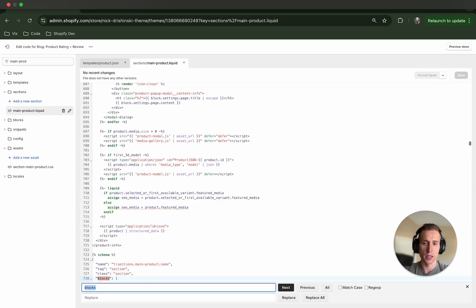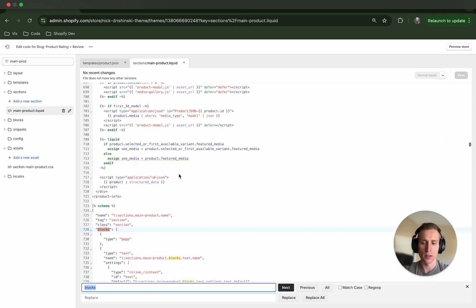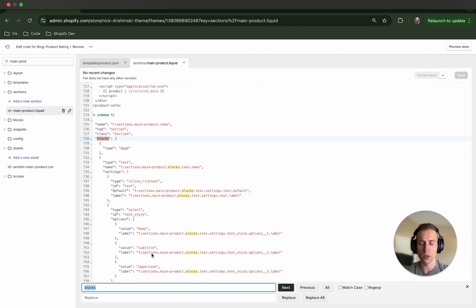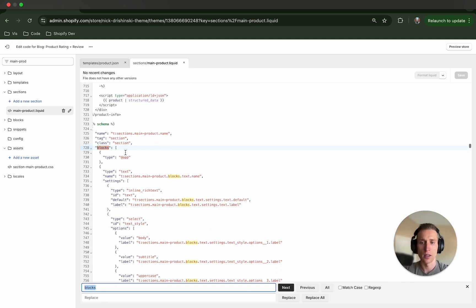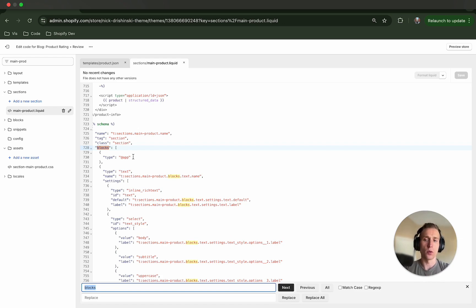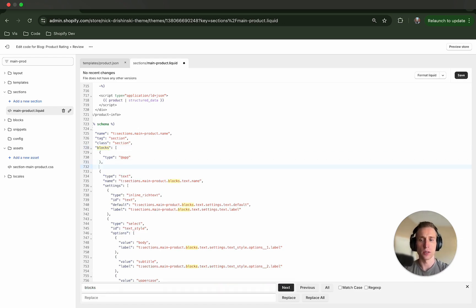So in the product main product section we're looping through these section dot blocks and basically rendering when it's the correct case. So let's look down here at the bottom and you'll see the schema - this is where all these blocks are actually being defined. And the first one you'll see is for app so that this section can support app blocks.